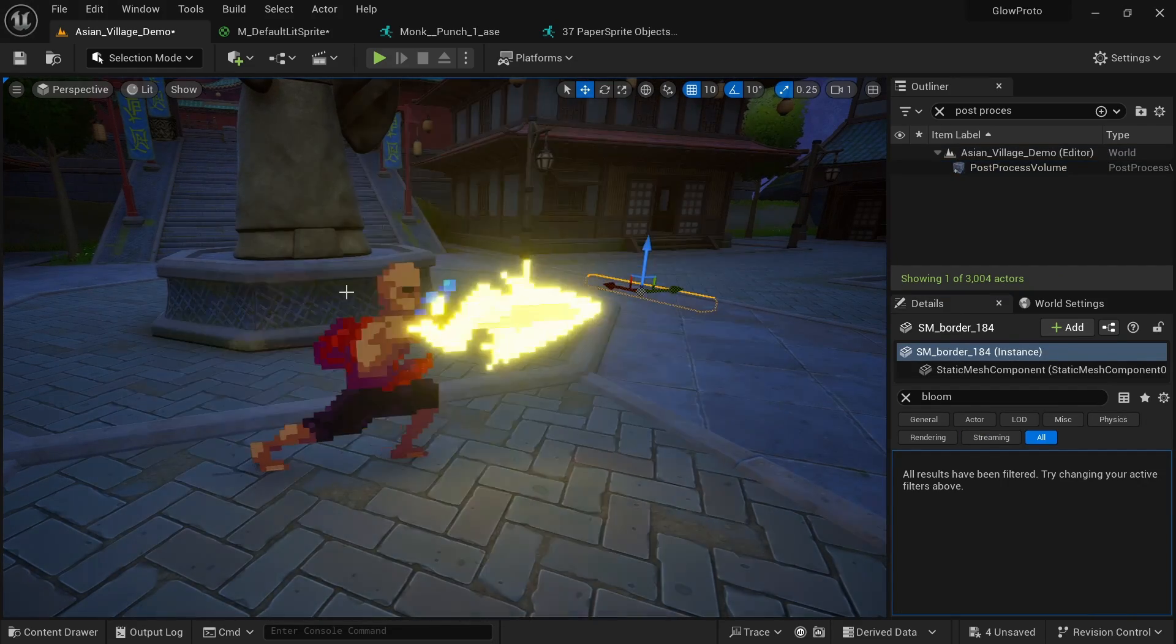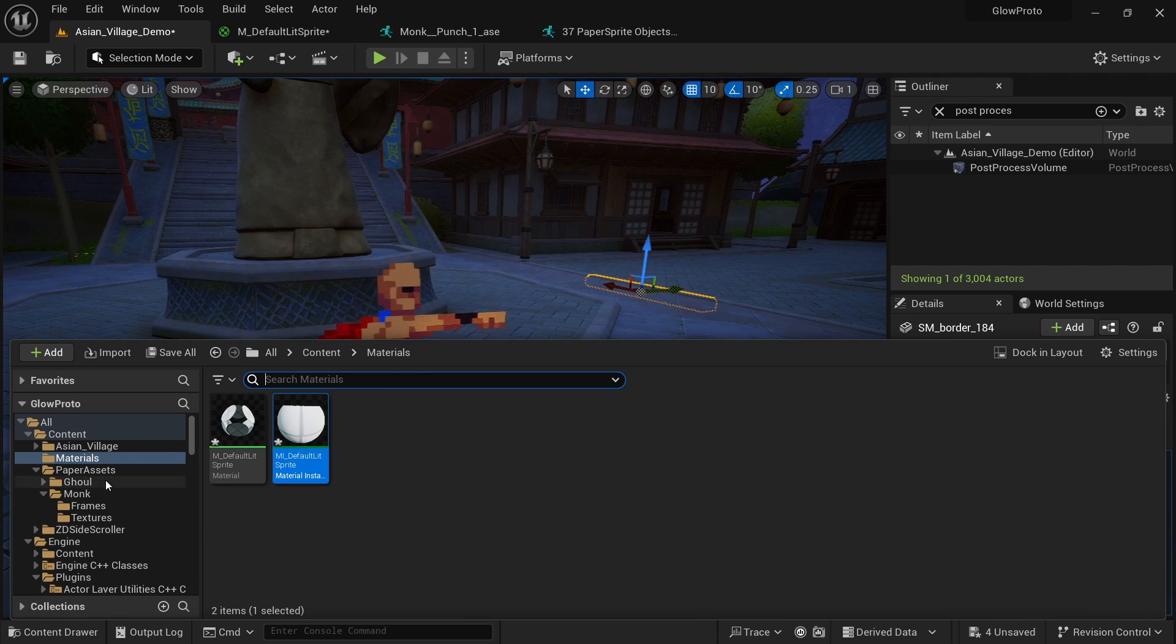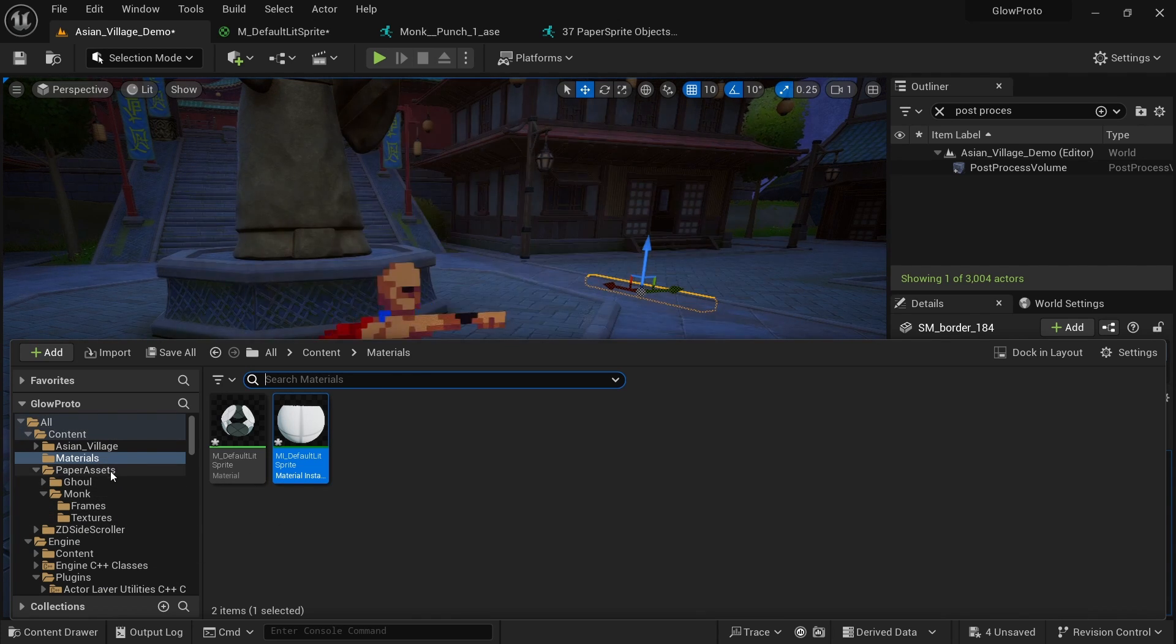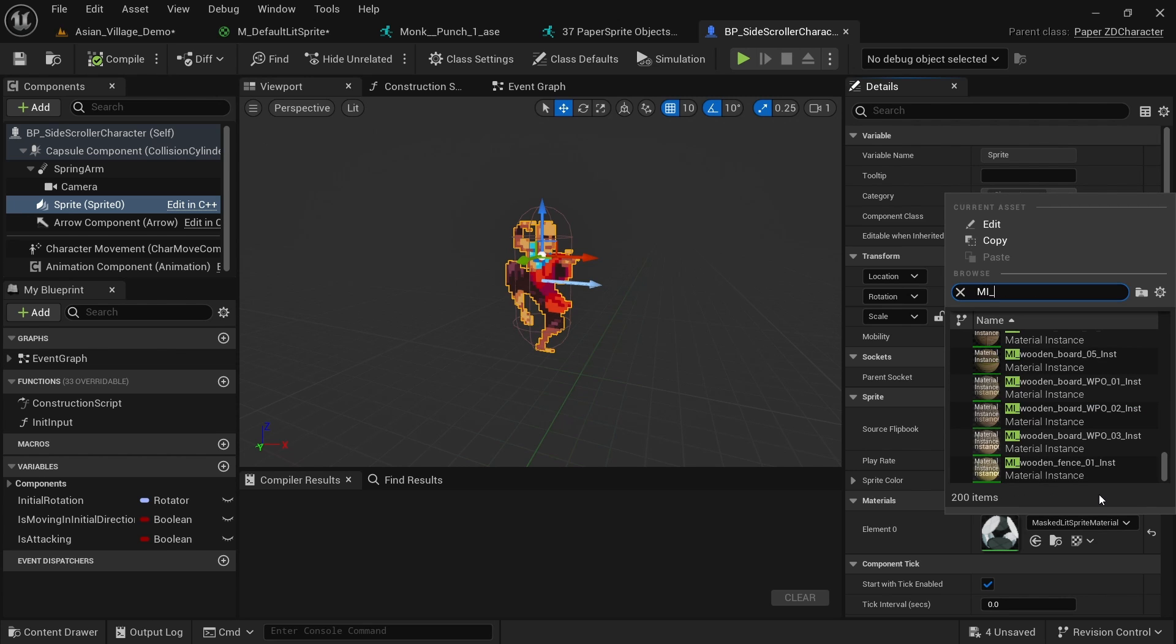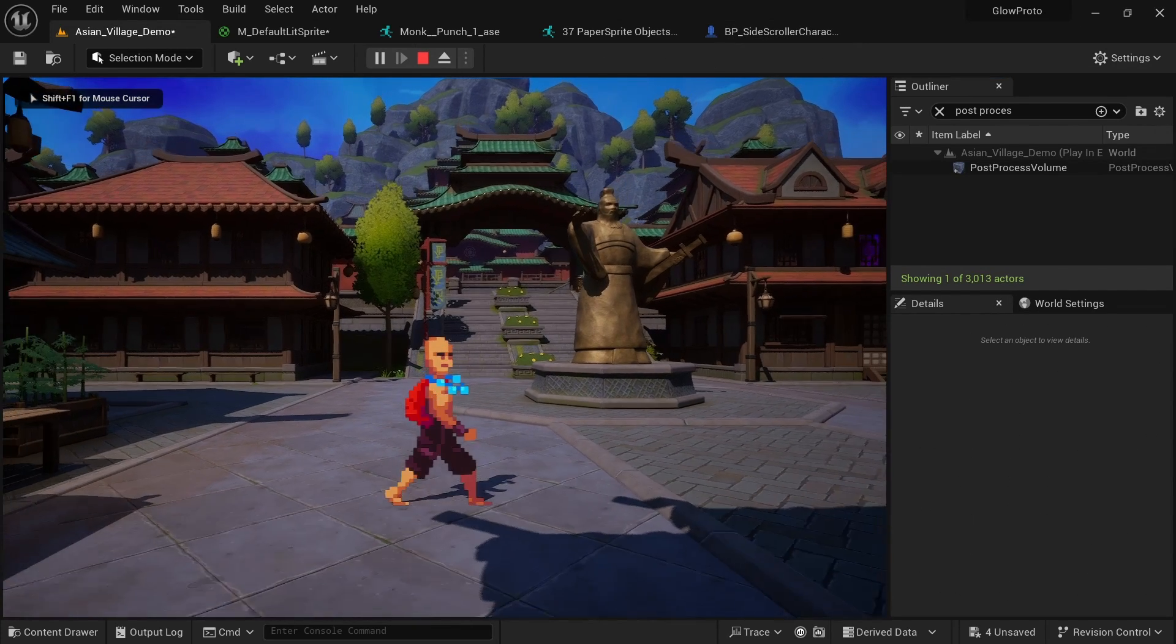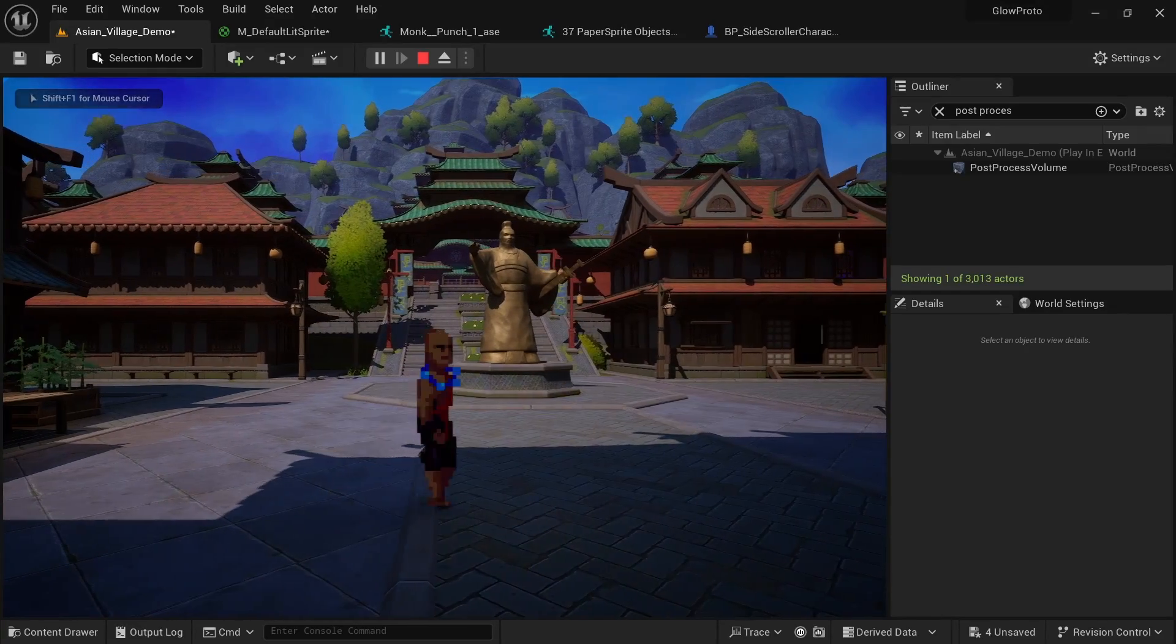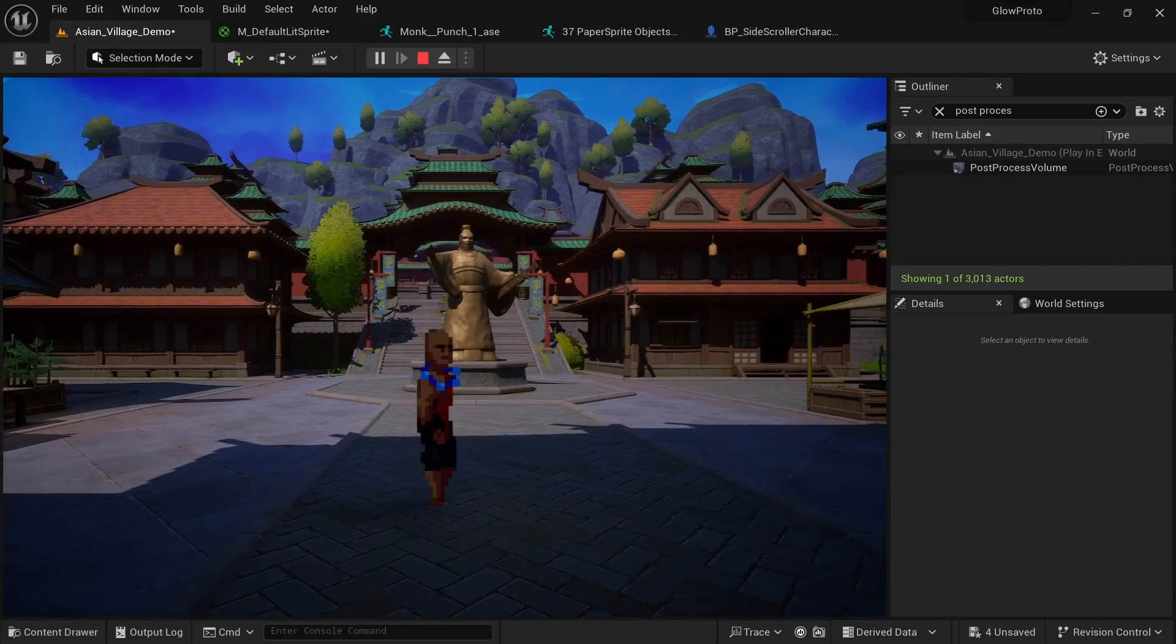And of course you don't just want to have a flipbook in the world. You want to actually have a character you can control. So if you already have a blueprint for the character setup you want to make sure that on the sprite you're also using the same MI_DefaultLitSprite. And now when I'm walking around here and I do the punch animation you can see that it is lighting up as well for this character.